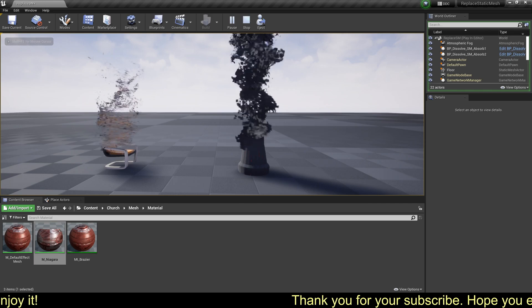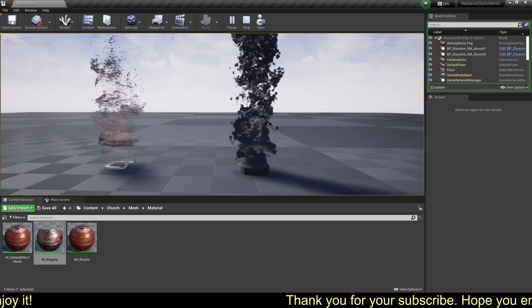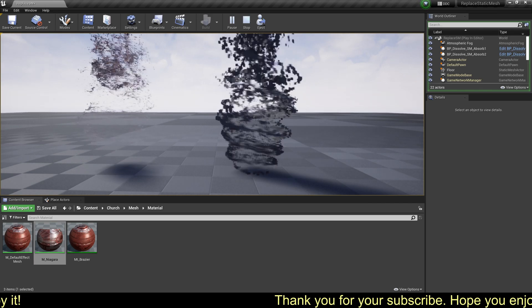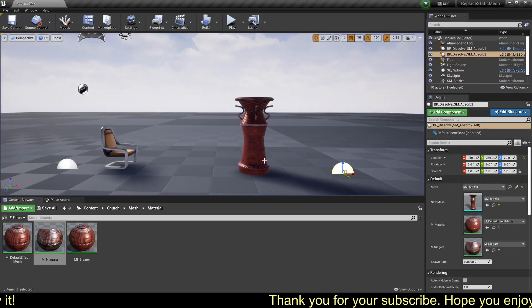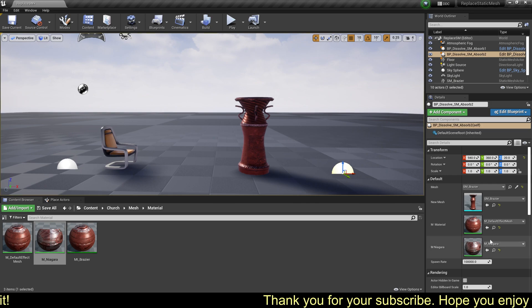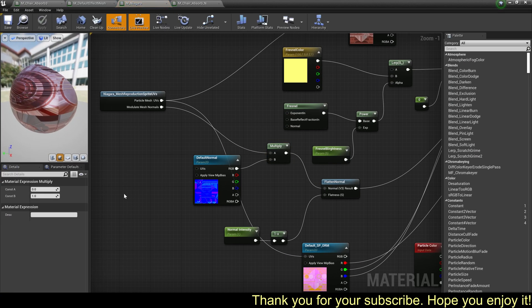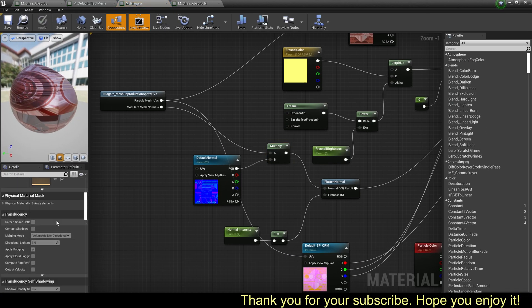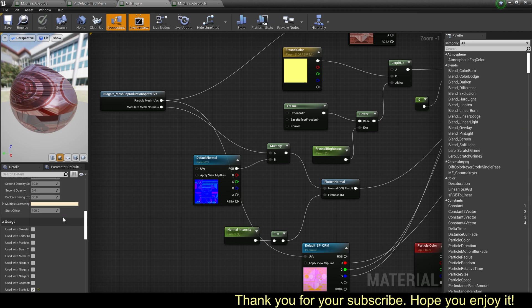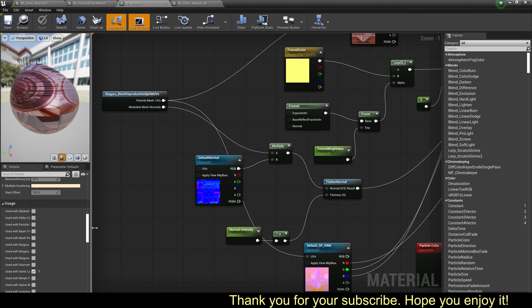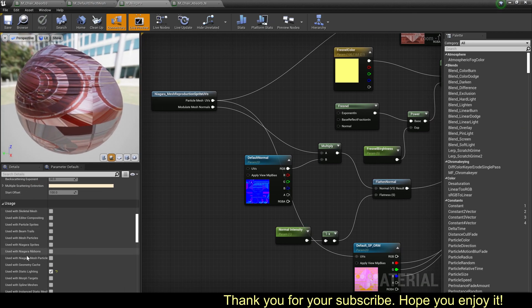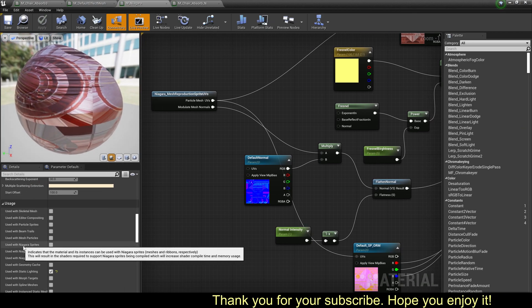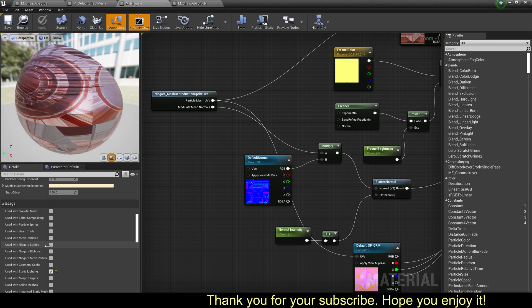Okay, this should work, but it's a Niagara material. We need to use it with Niagara sprites.